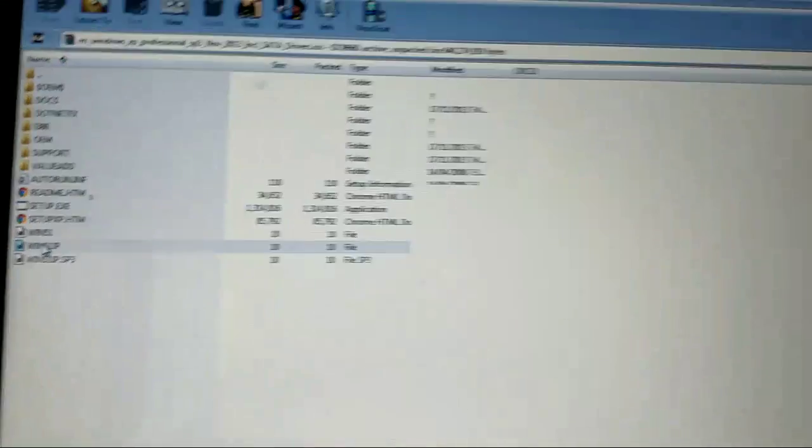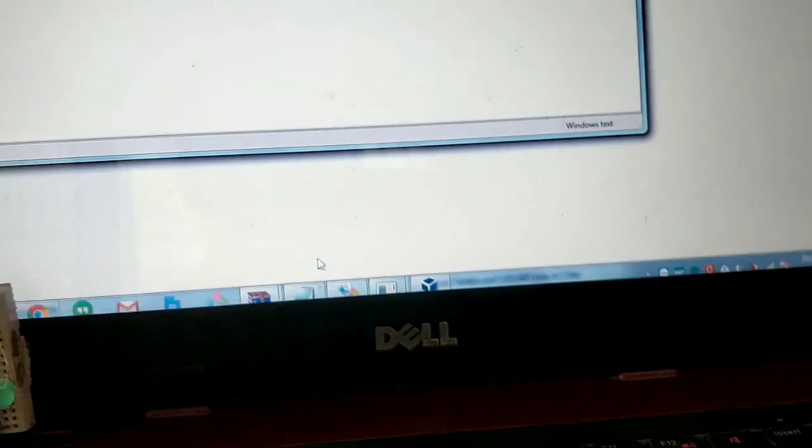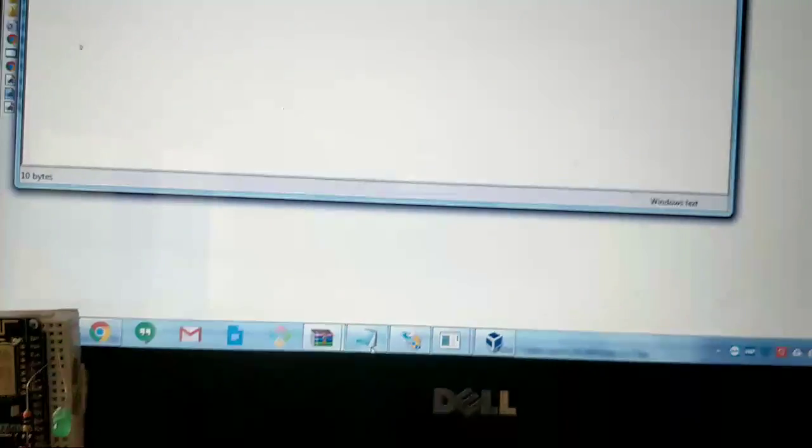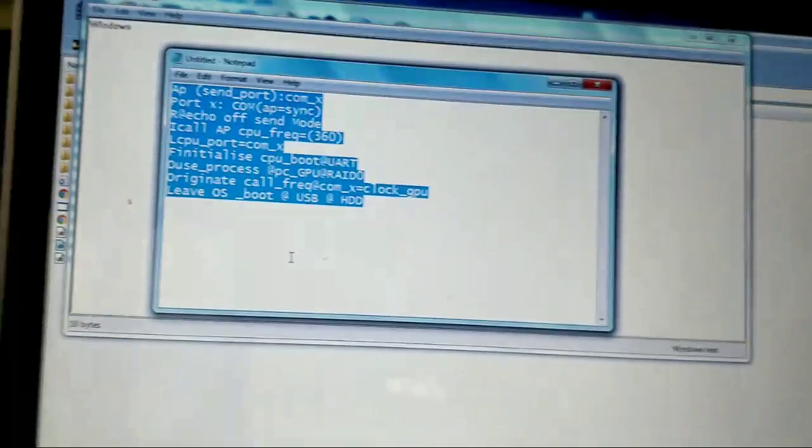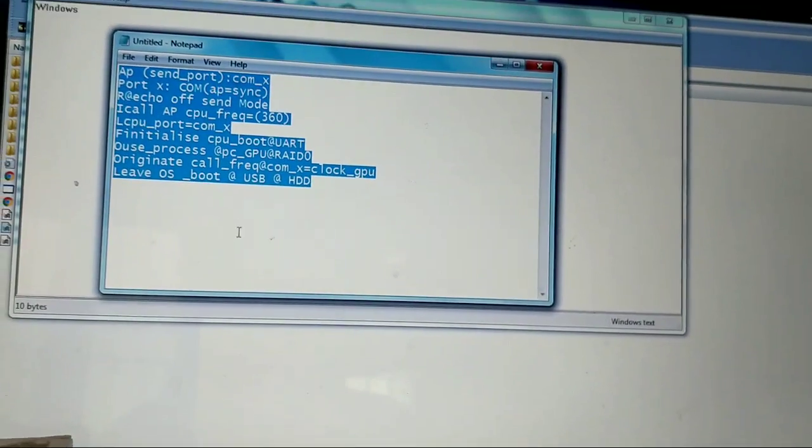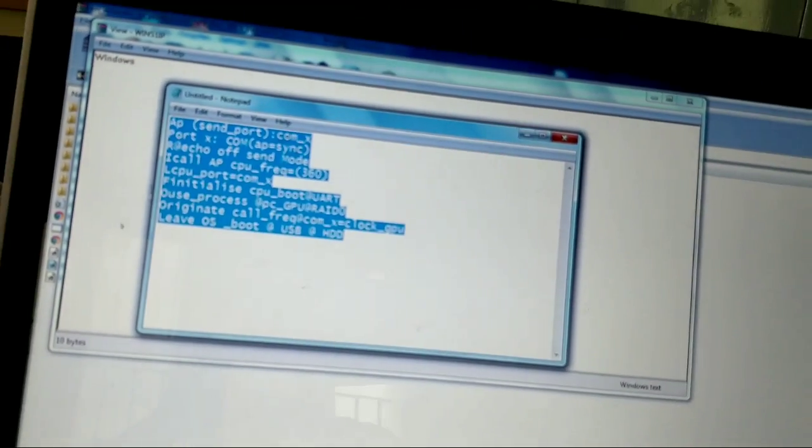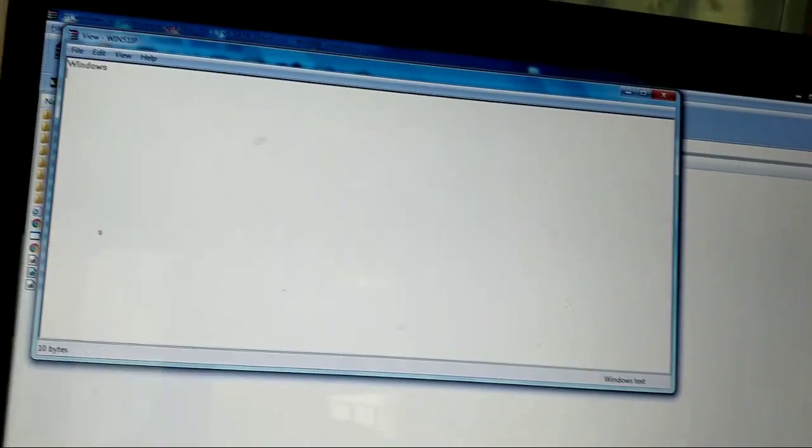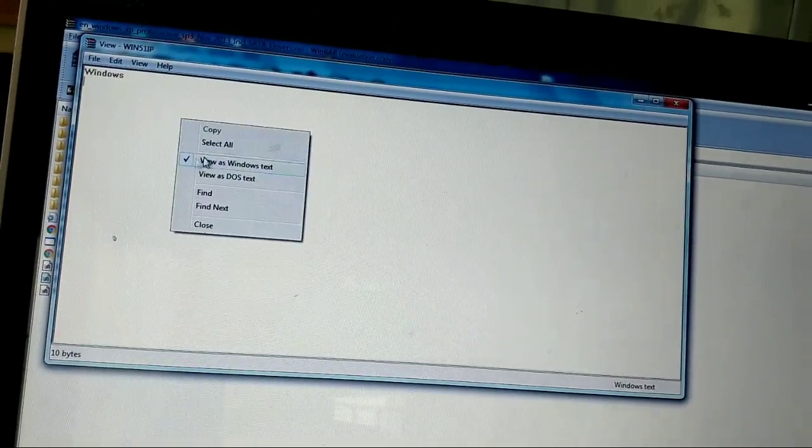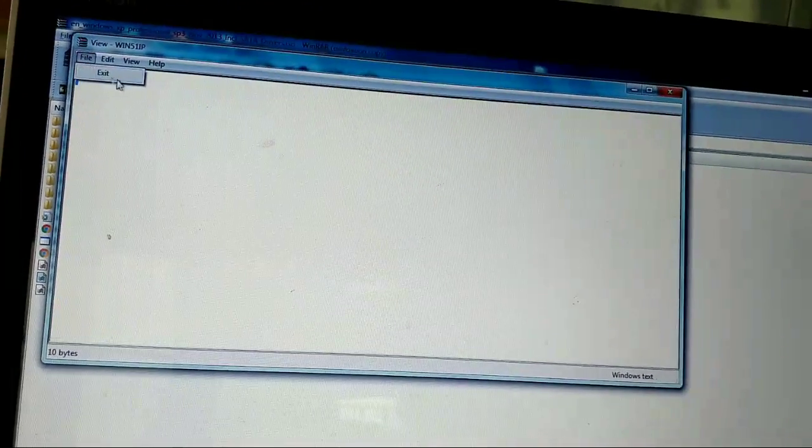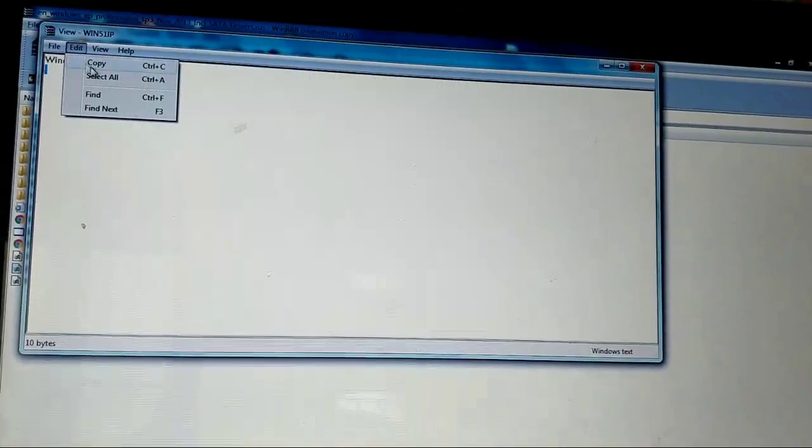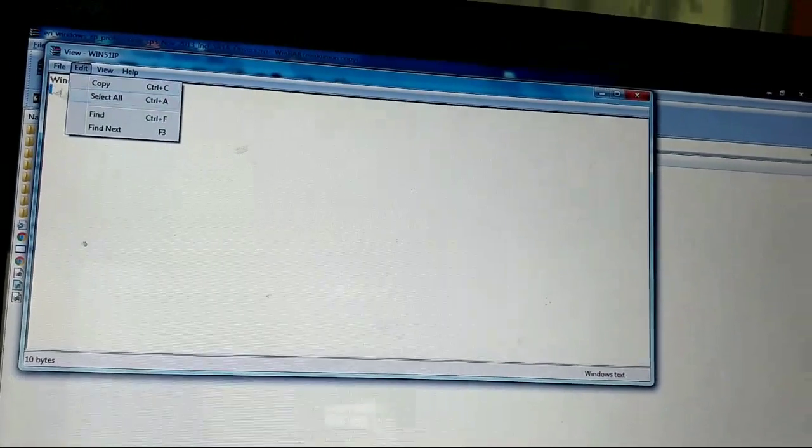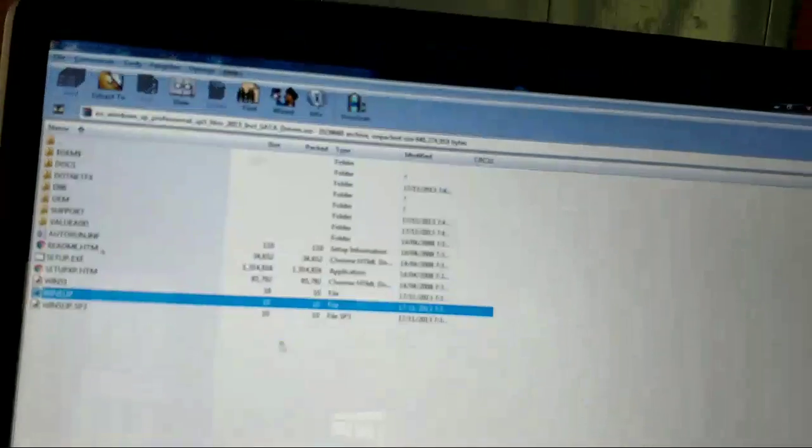Then you just open WinRAR and in the Win51P file, open that file. There will be a script in the description - just copy that and paste it. I have already done that, so I have already pasted it and then flashed it.